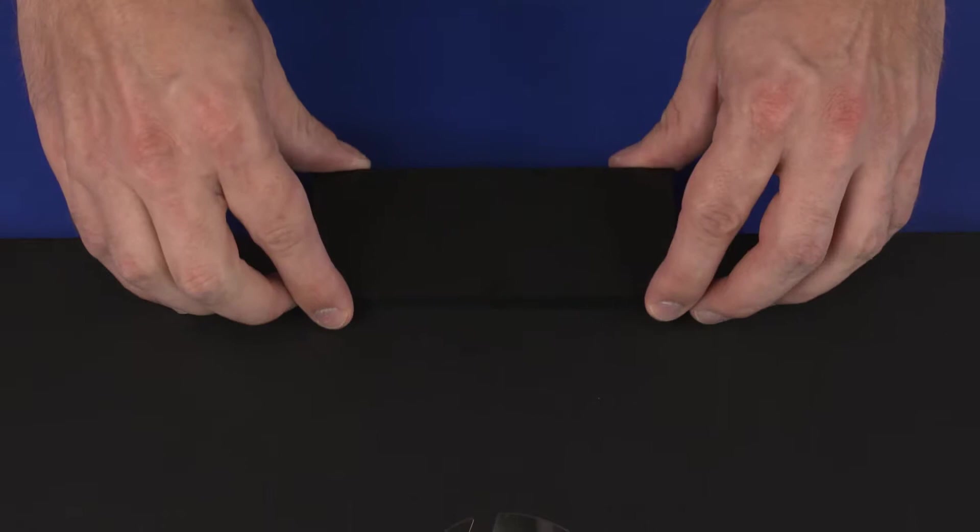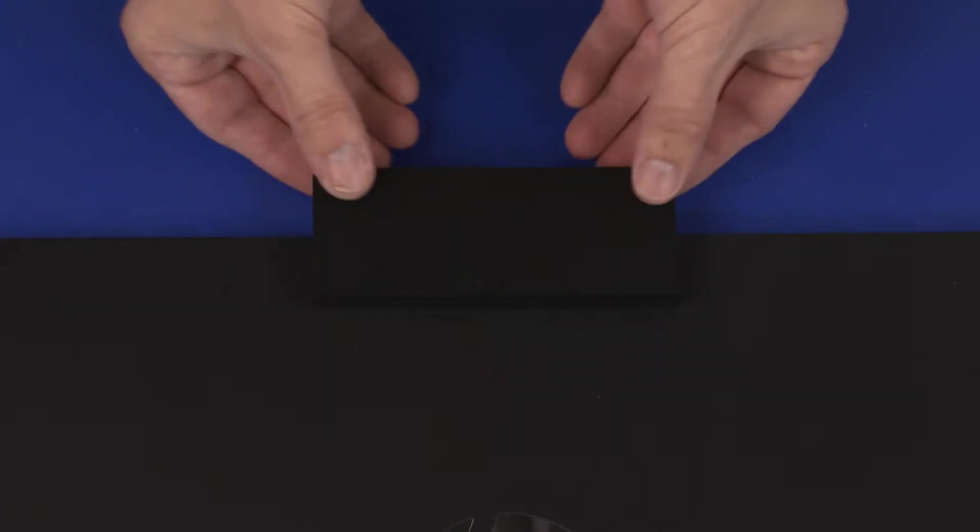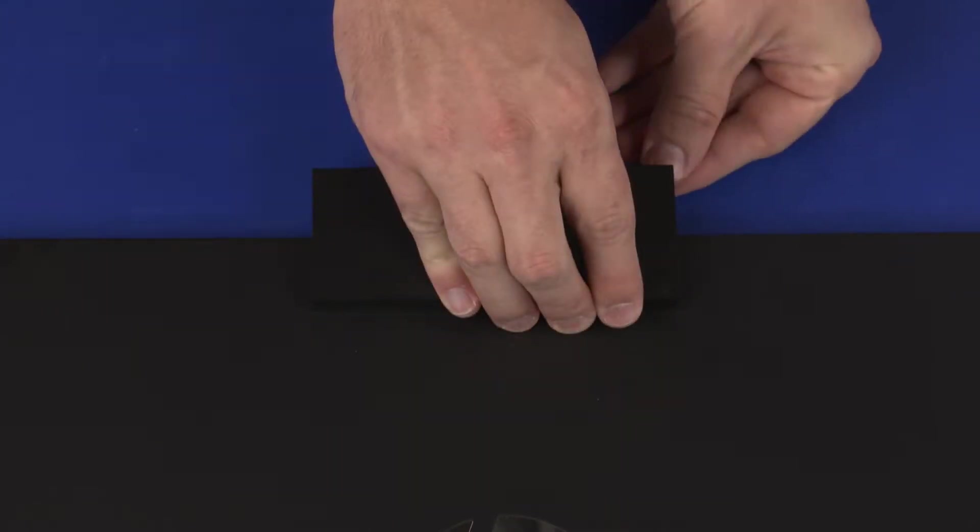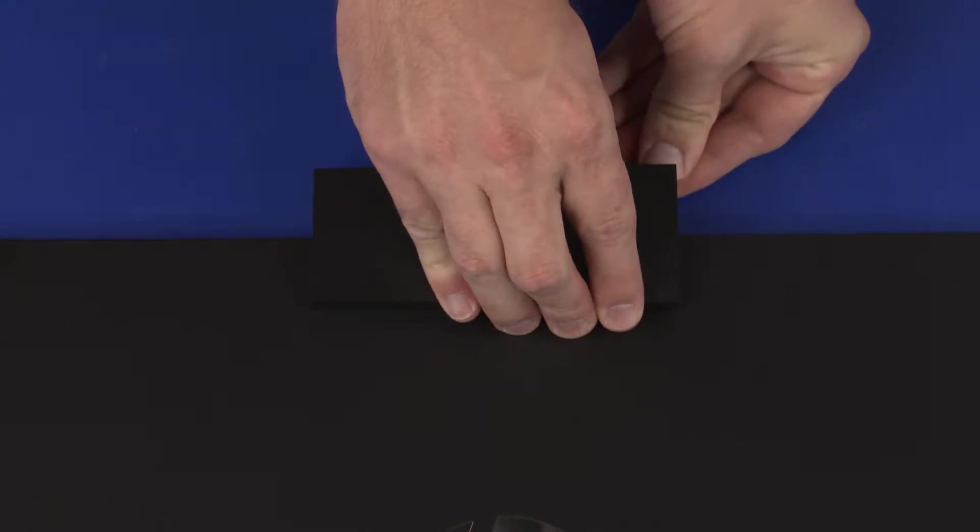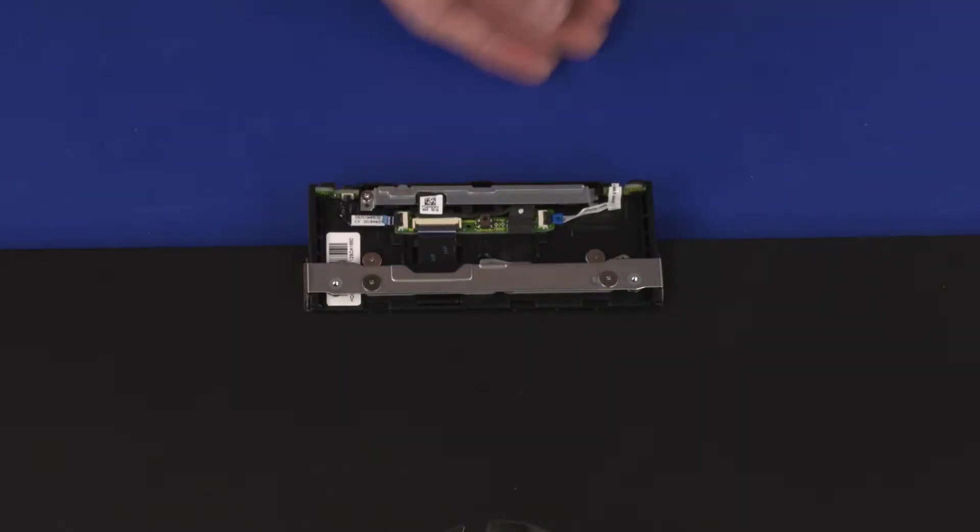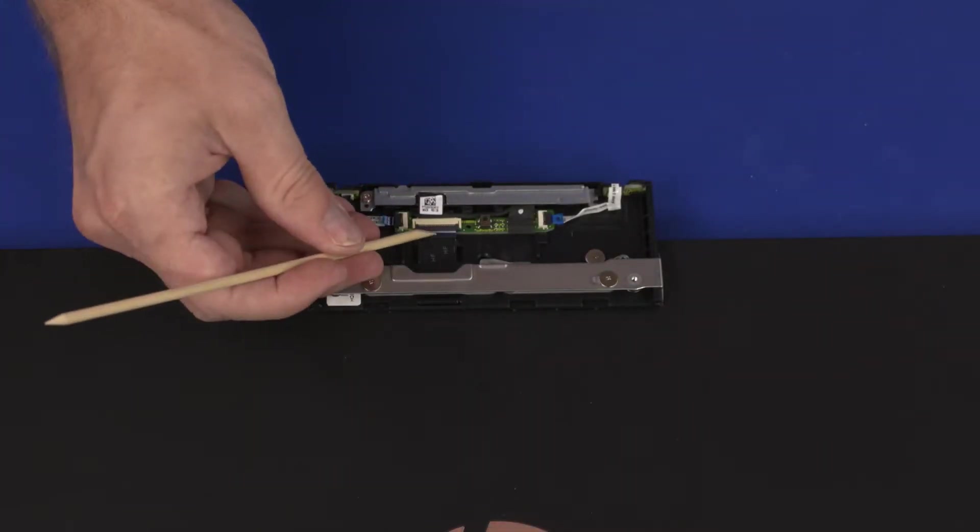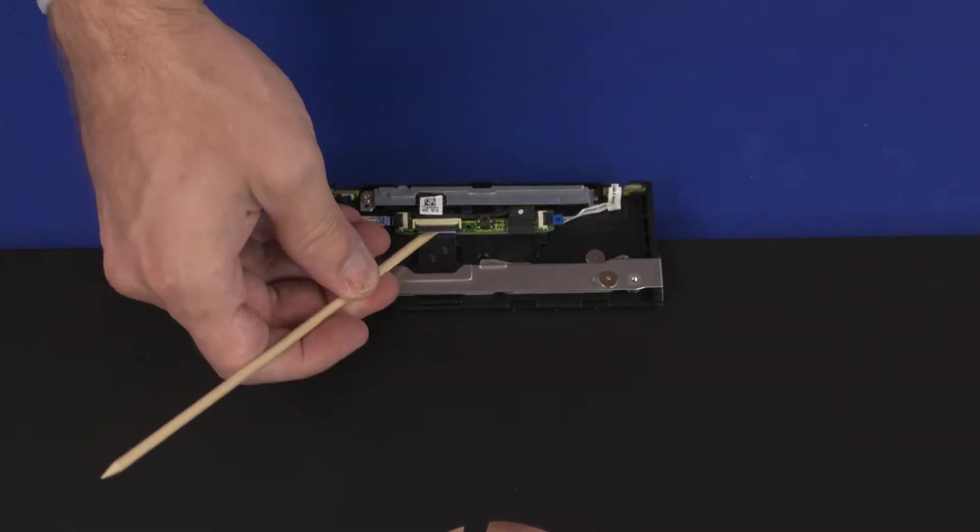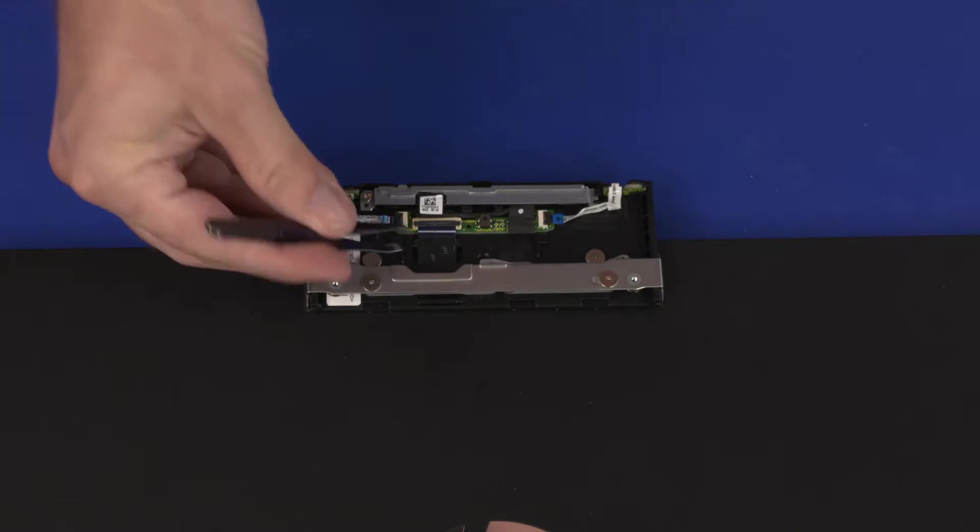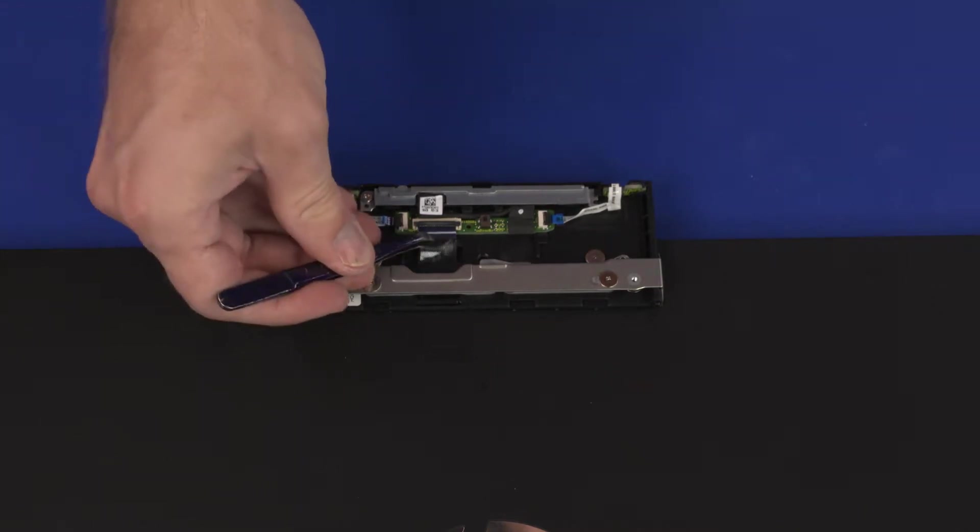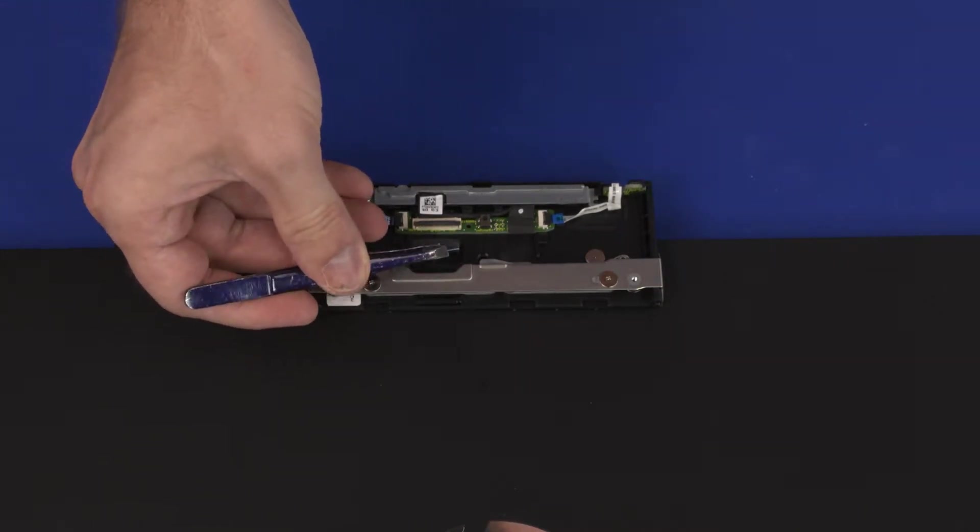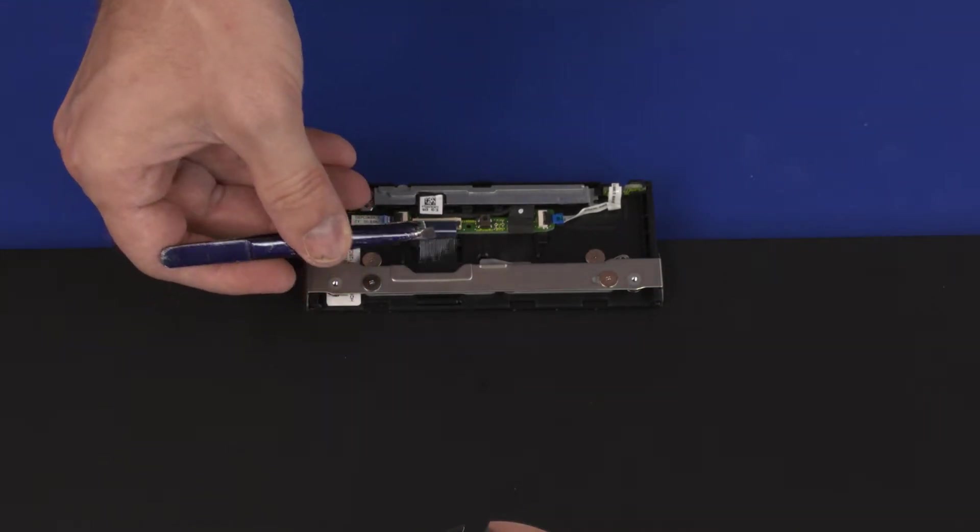Slide the webcam enclosure into the up position. Carefully release the edges of the webcam enclosure cover from the webcam enclosure and remove it. Using minimal force, lift the locking bar up on the webcam ZIF connector and disconnect the webcam ribbon cable from the webcam transport board.